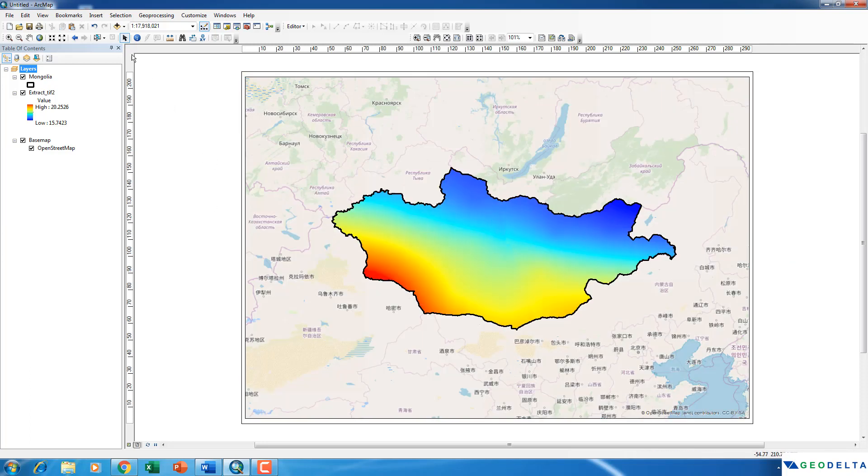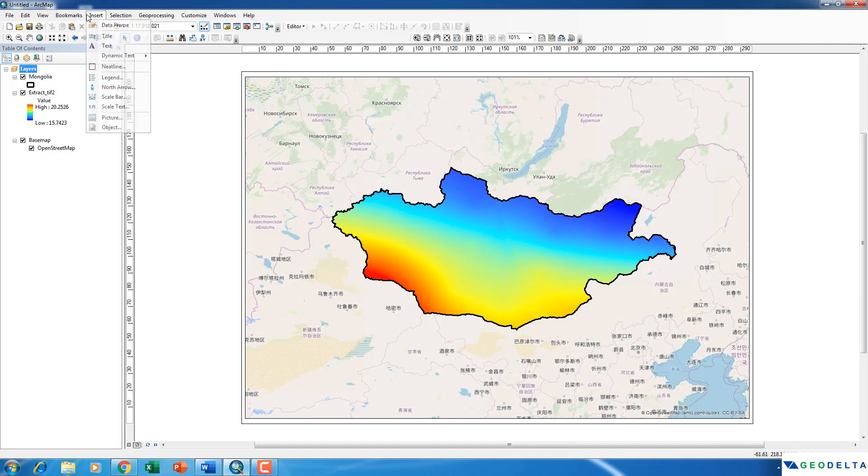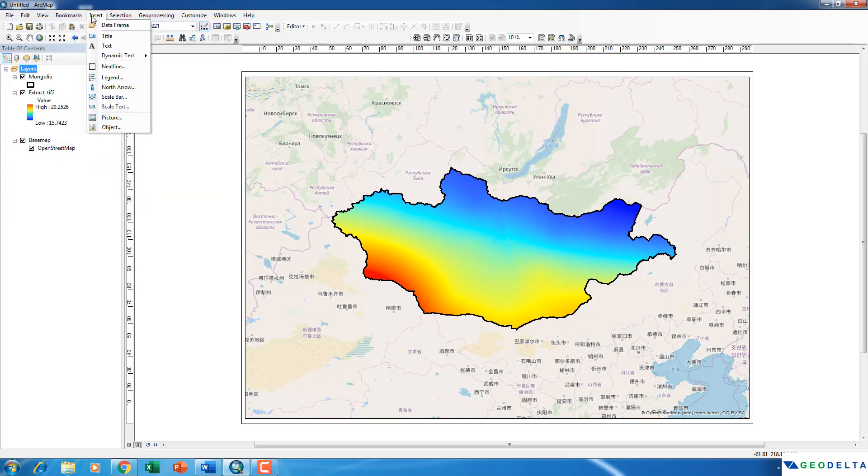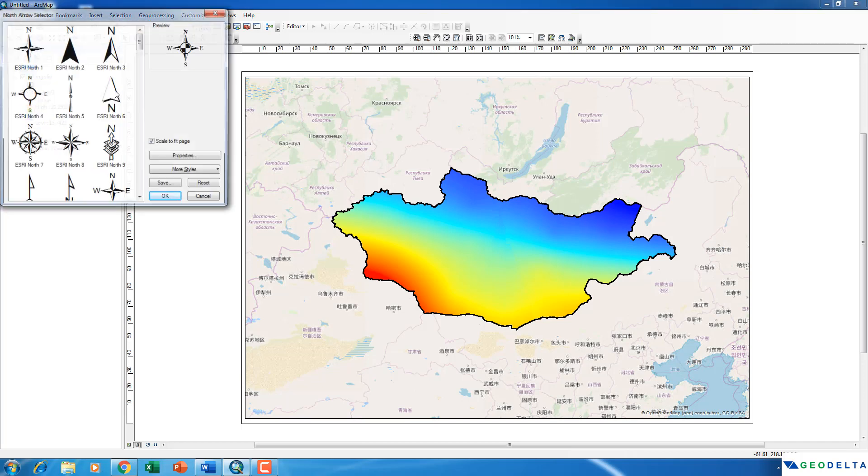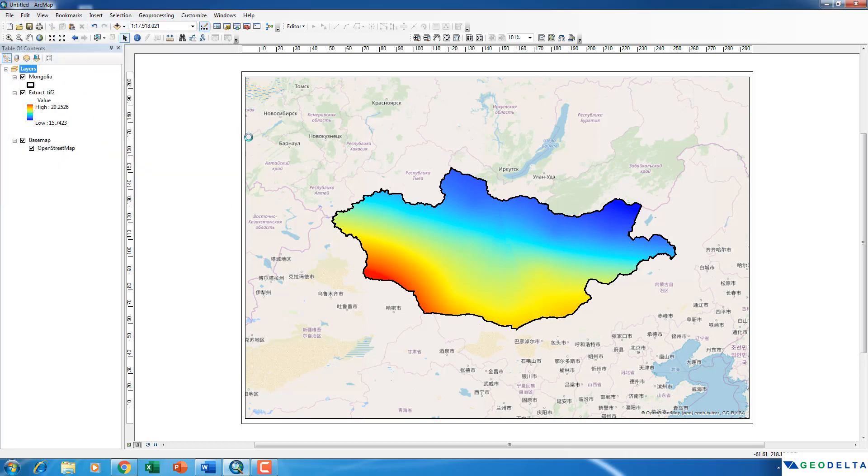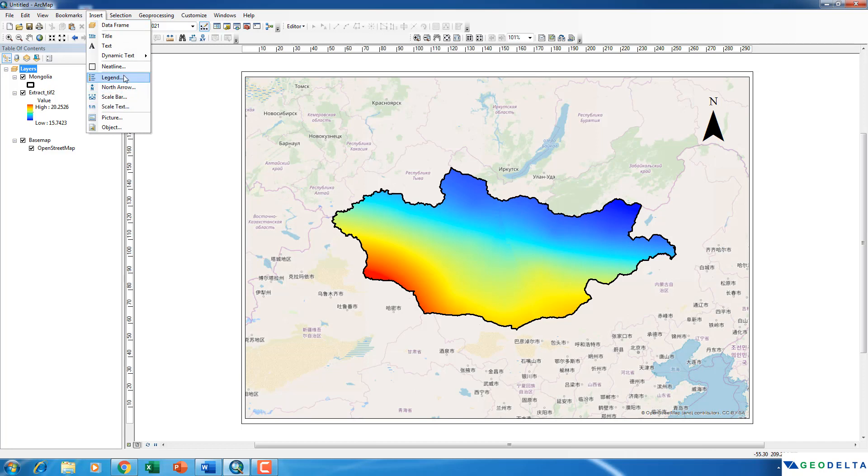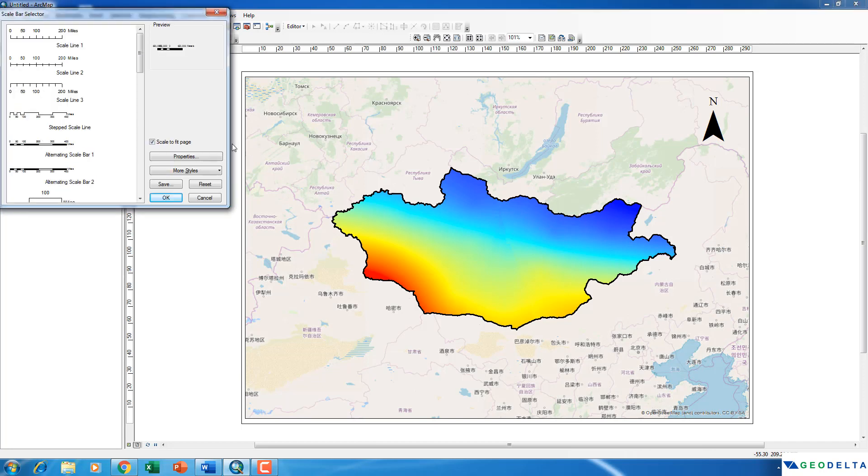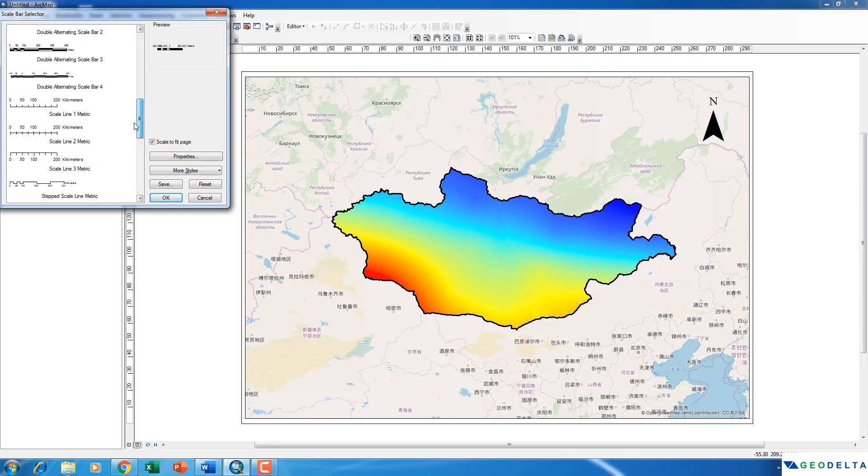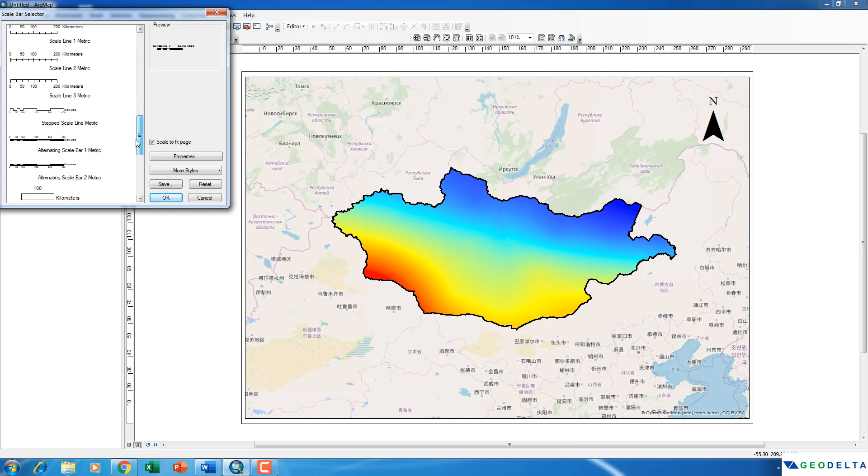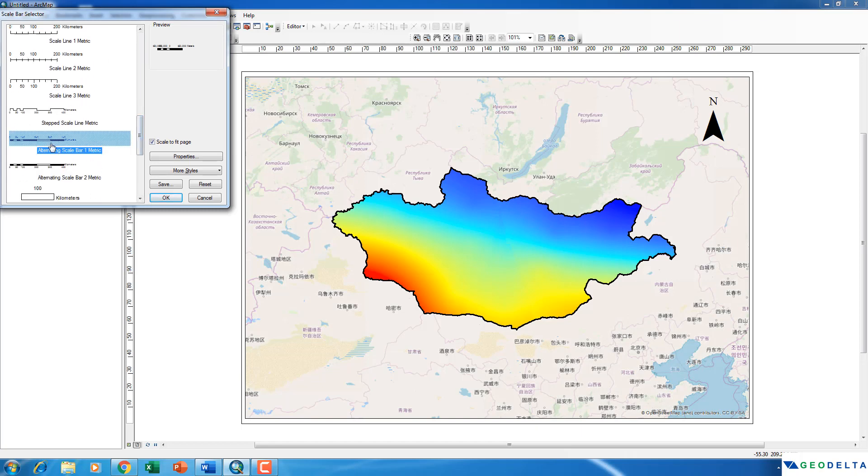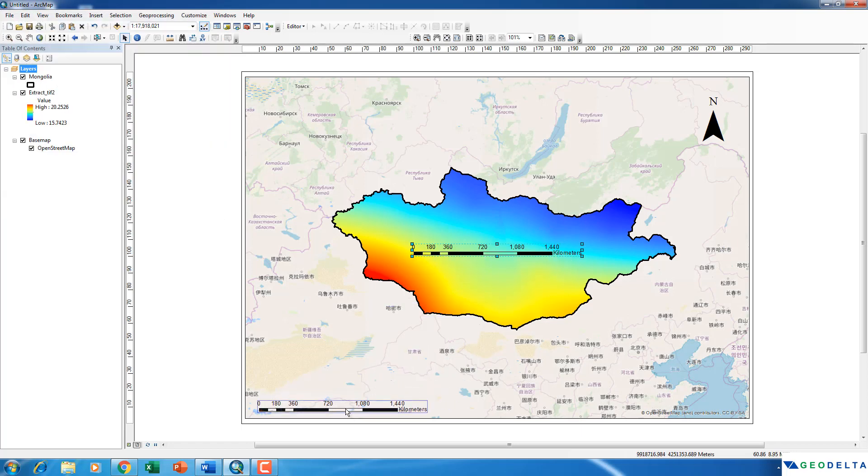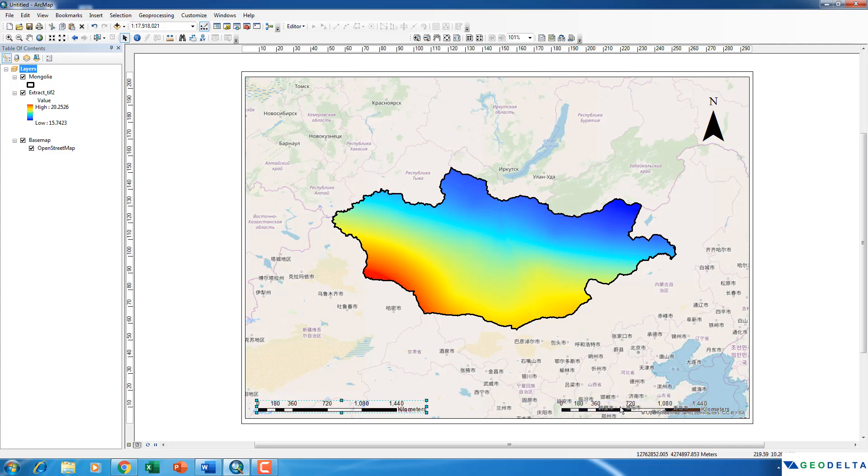Okay, you can add this information such as a north arrow just by going to insert north arrow. I'll go for the ESRI north arrow. I can place it over here. And I'm also going to add one scale bar, which is in kilometers. I'm going to place that one over here. Or probably somewhere over here.